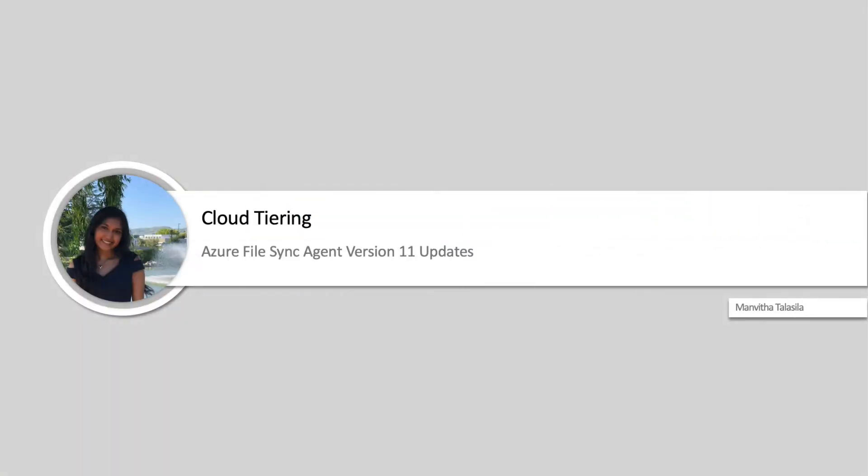Hello, my name is Manvita and in this video I will be discussing the Azure File Sync Agent version 11 cloud tiering updates.